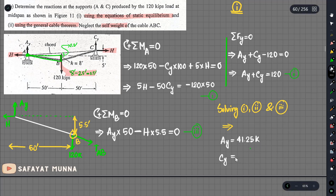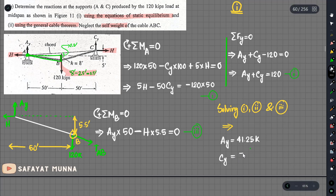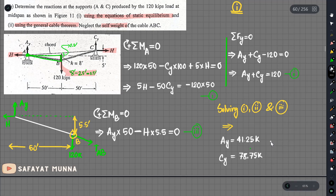The cy value is 78.75 kips. The horizontal component H equals 375 kips.